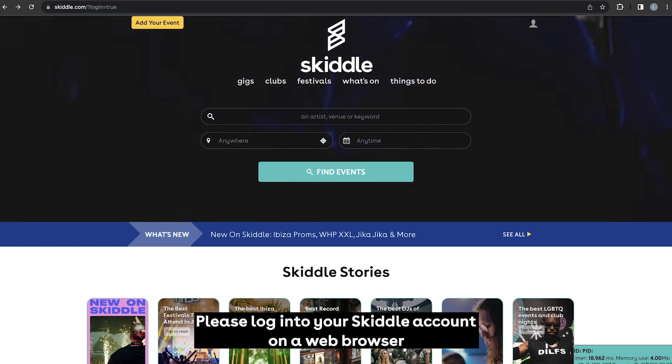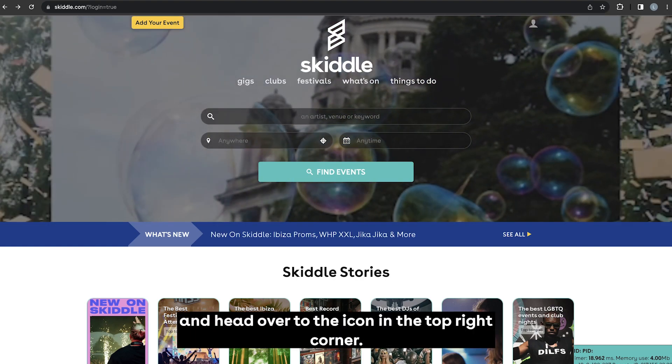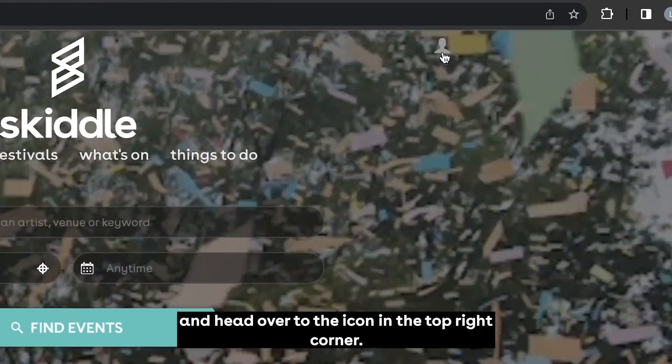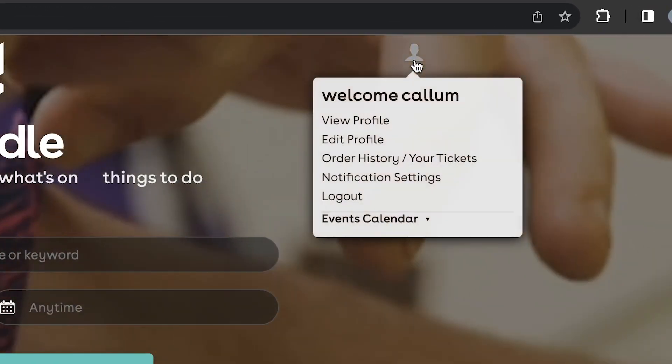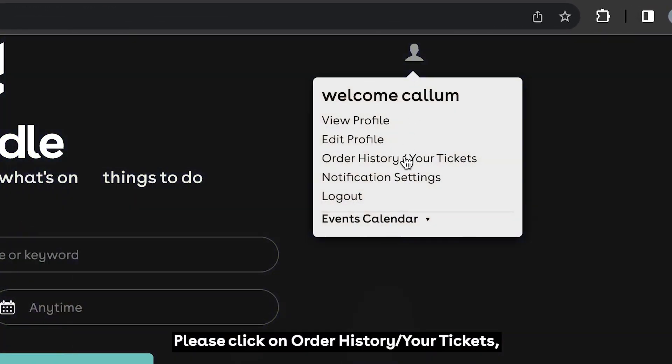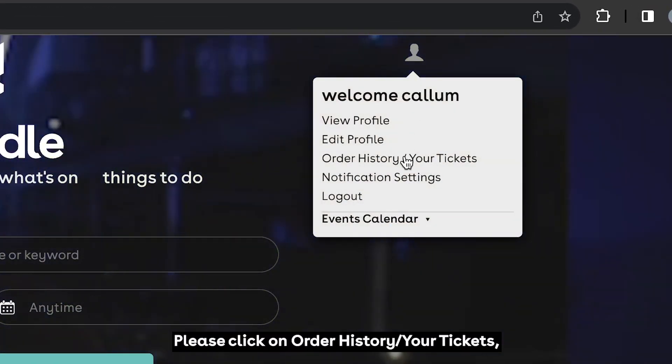Please log into your Skittle account on a web browser and head over to the icon in the top right corner. Please click on order history / your tickets.